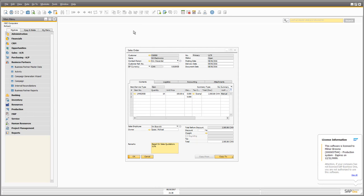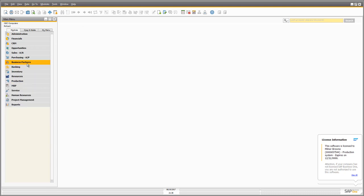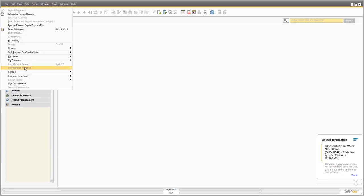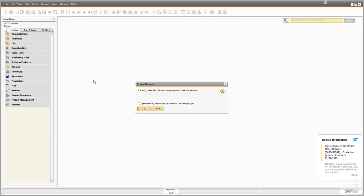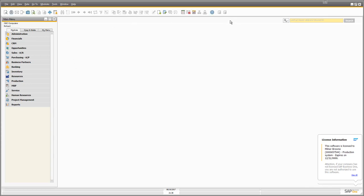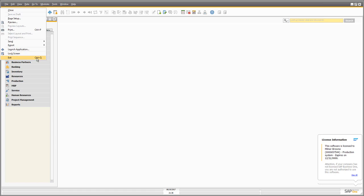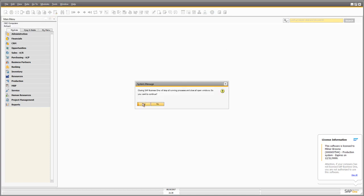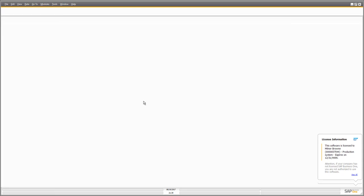SAP Business One has functionality called cockpits, which are a way of displaying information on your desktop. If you don't have the cockpit switched on, go to Tools, then Cockpit, and choose 'Enable my cockpit.' The system will tell you this setting takes effect next time you log on. To quit SAP Business One, click File and choose Exit, press Ctrl+Q, or click the X — it will confirm closing all open windows and processes.